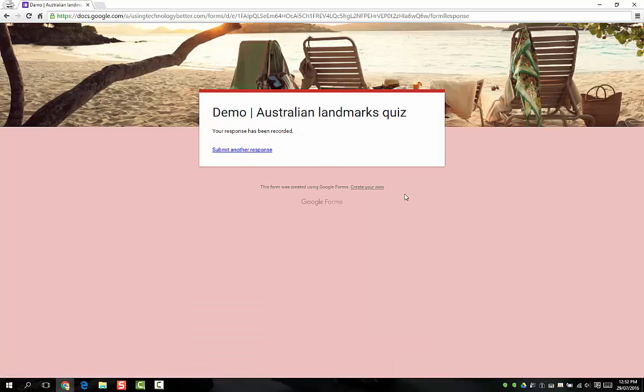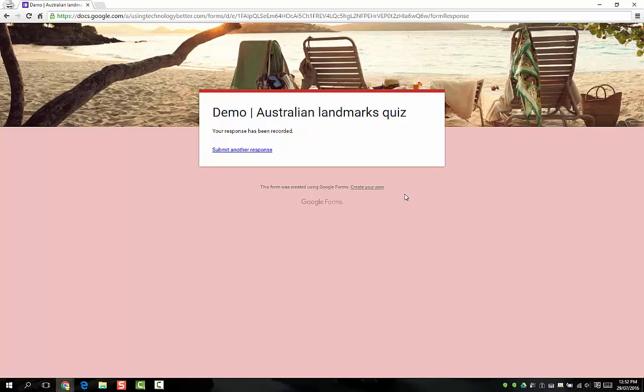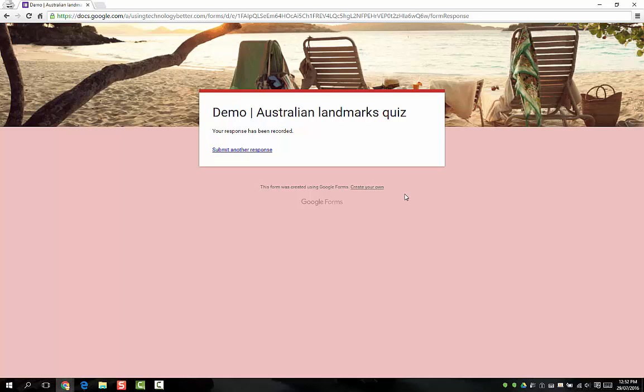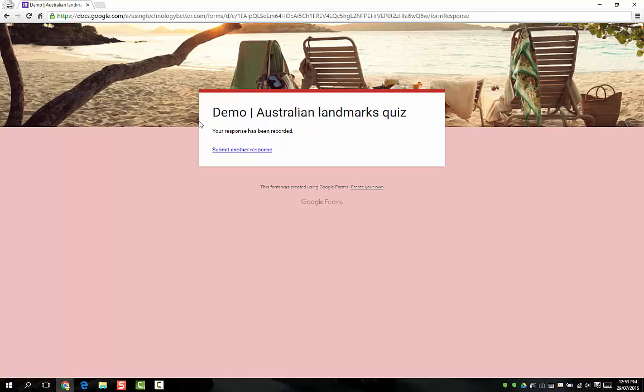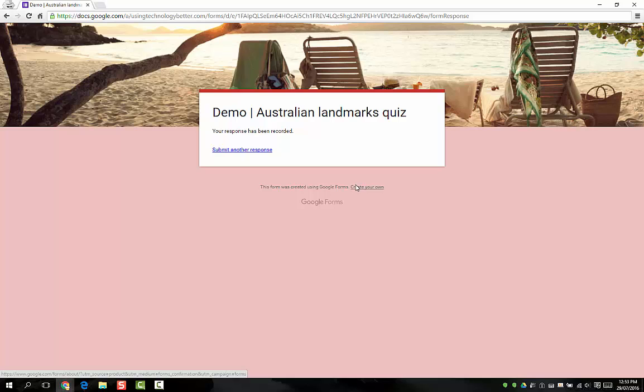Now you'll see here because I haven't set it to automatically show them their grade, they don't see that link. If you're doing that, what I actually suggest is that you edit this text here, and I can show you how to do that in a minute, to say thank you for filling in the quiz, you'll get your grade by email shortly, and that way they just know when to expect it.